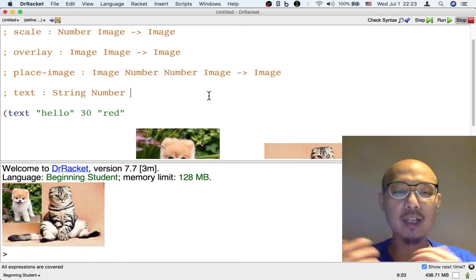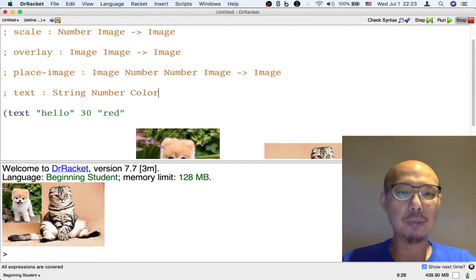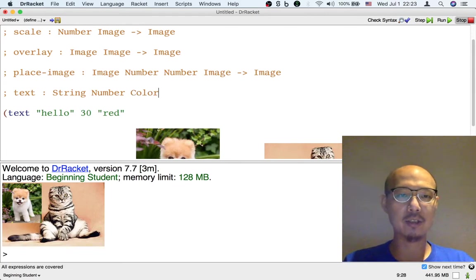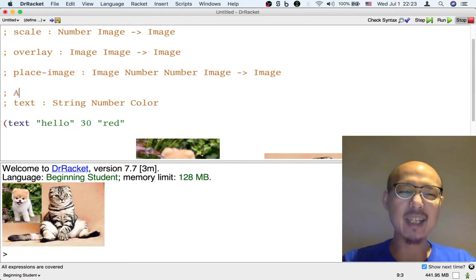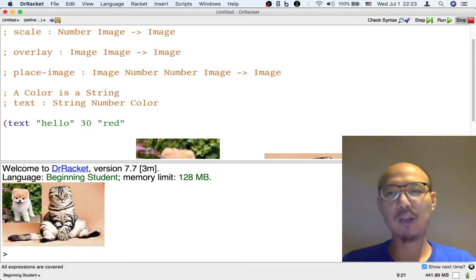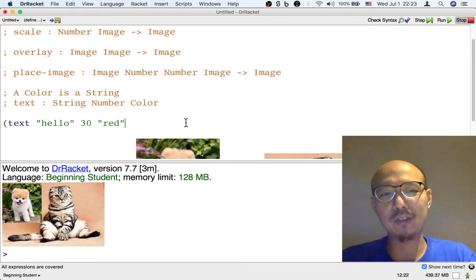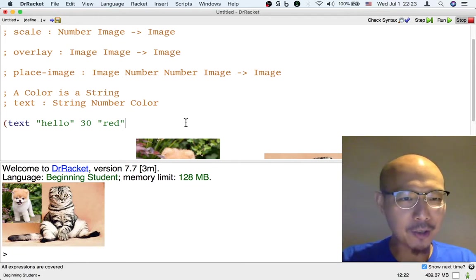But just to clarify that I really mean a color. I'm going to put color here. But really, a color is just a string. A special kind of string because not all strings. Hello is not a color, but red is a color. So that's it.